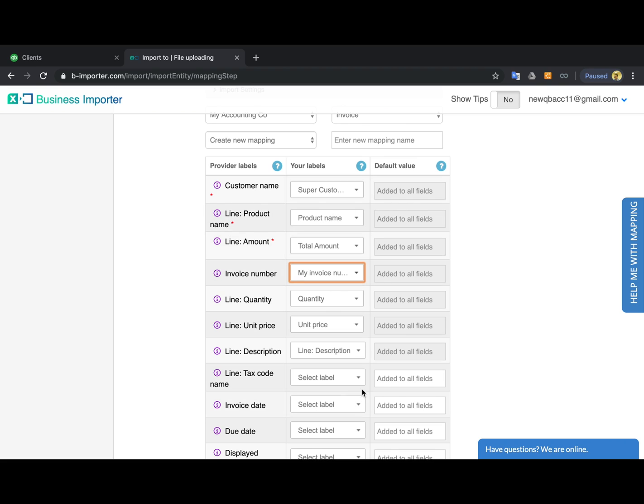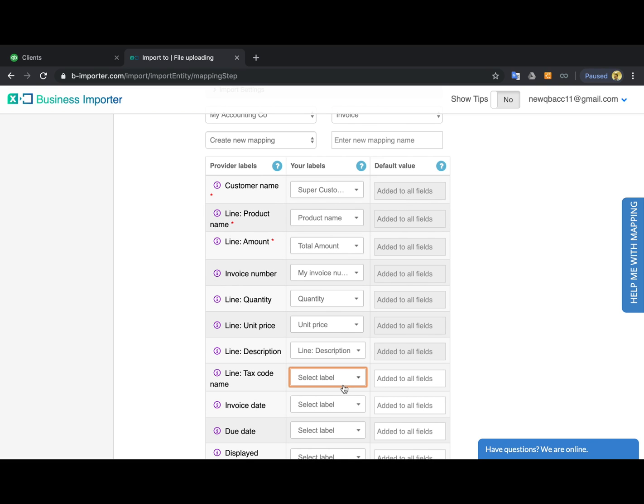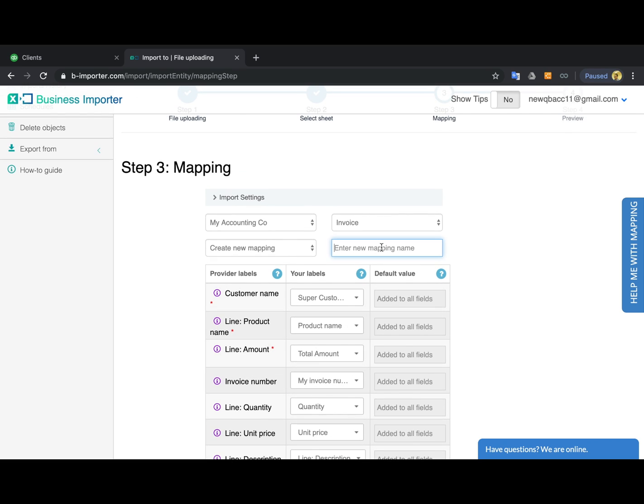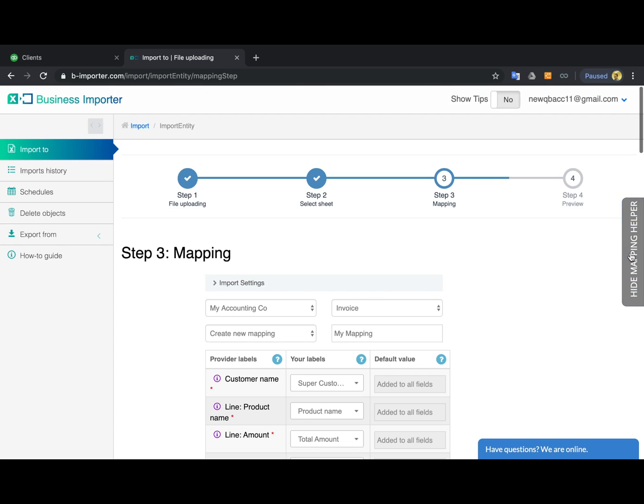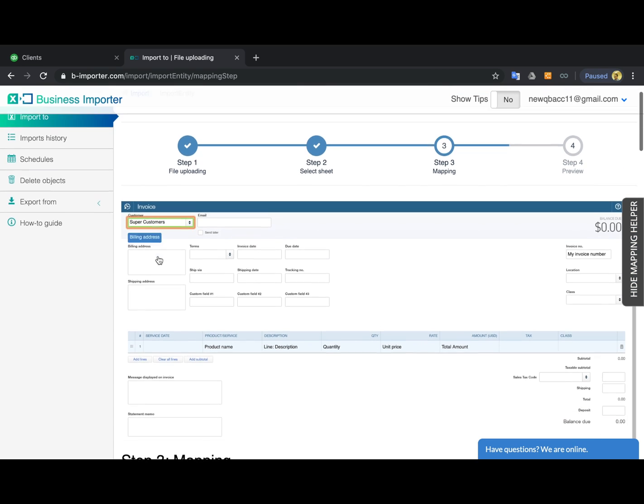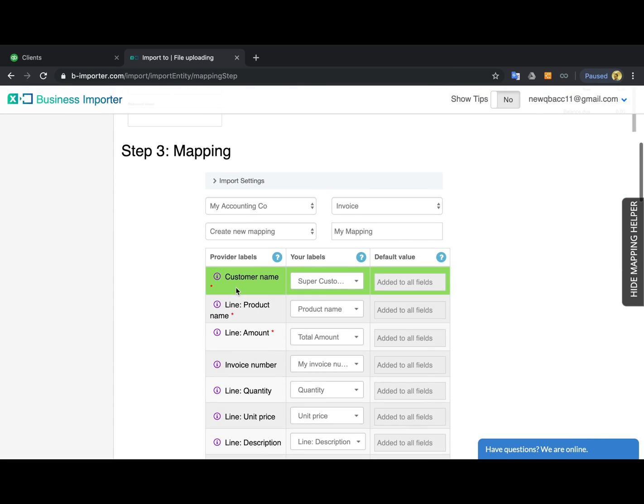Also, there is no need to map all the columns. You can leave those you don't need blank. You can save your mapping for all the subsequent imports like this, and use the mapping helper on the right-hand side to see which QuickBooks fields you usually utilize.